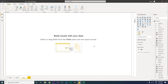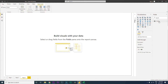Hey guys, welcome back to my channel MI Tutorials. In this tutorial, I'm going to teach you how to create a calendar table within Power BI, which will be really helpful if you want to play around with the data — especially when you want to look at months, by year, week, or by month week number. Let's get started.